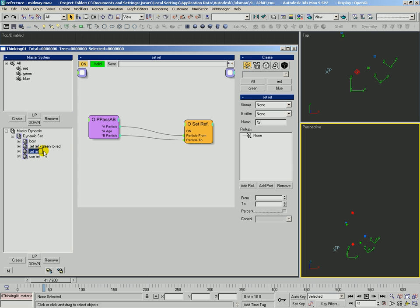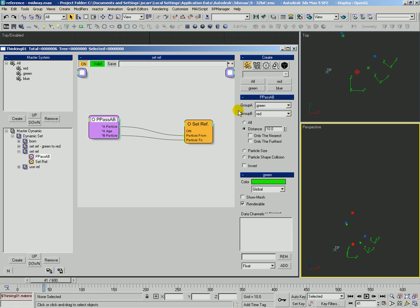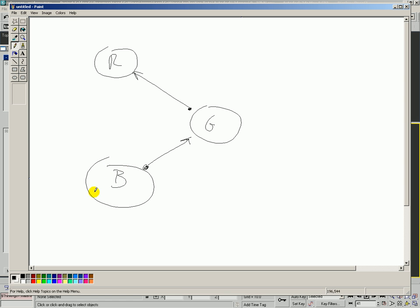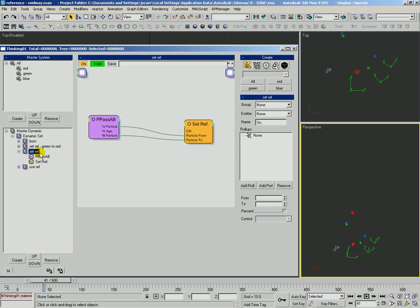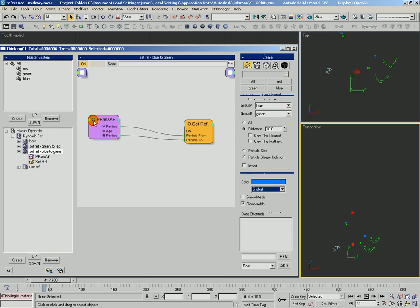Then this next one, we're going to set up a reference from blue to green. So we're going to go ahead and rename this blue to green. Double check that — blue to green, okay.